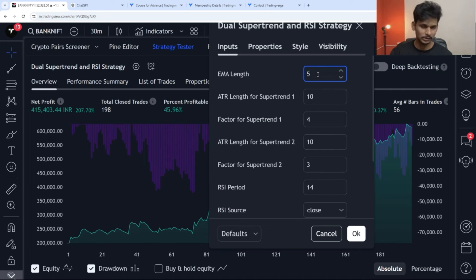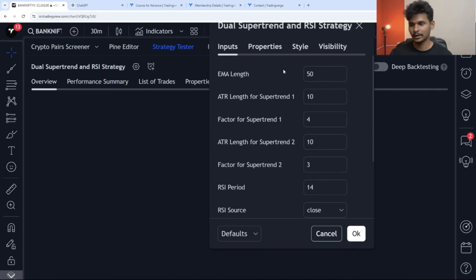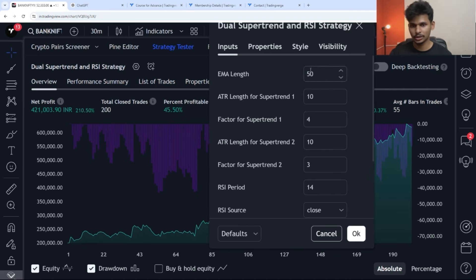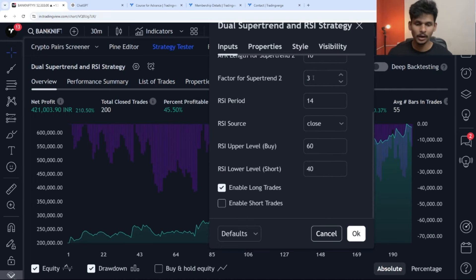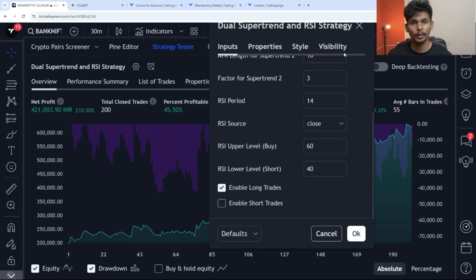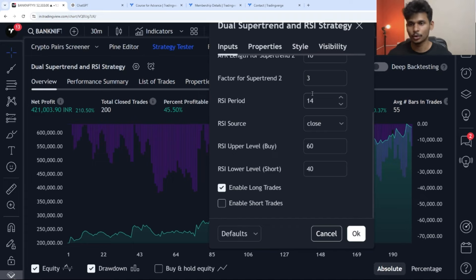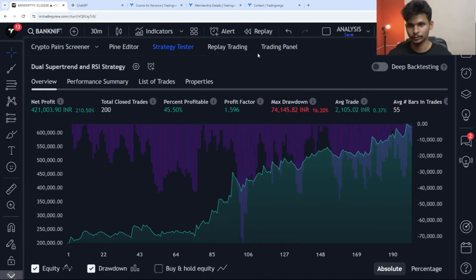If you want to change the RSI period, you can. Keeping ATR factor at 4 and 2 gives 200%. Keeping 4 and 3 gives 201% with a drawdown of 18%. This is how you can iterate the strategy to see what works best for you. Just remember that when you are trying to optimize a strategy, the underlying logic of the strategy should not change.